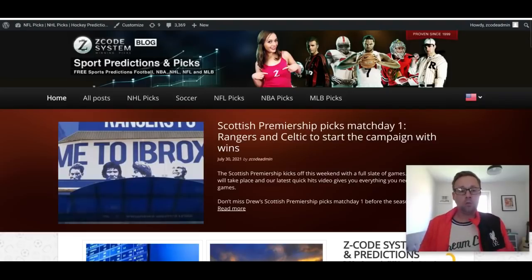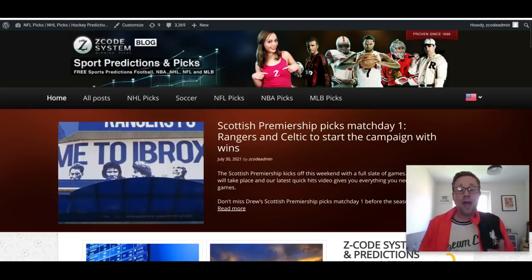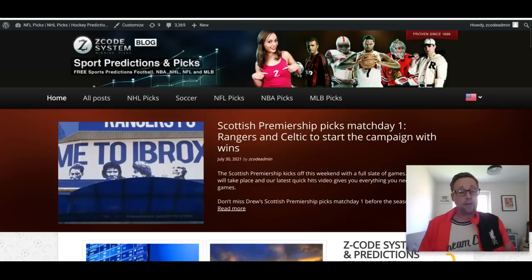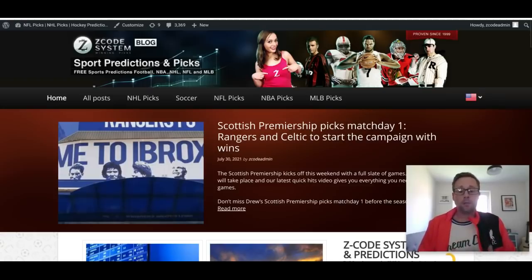Drew back here with you on YouTube. Welcome back to another Z Code System video. I'm glad to be here to talk to you about the upcoming English Premier League season, which is going to kick off on August the 13th. It's been a great summer of football with the Euros and the Olympics, and now we are ready for the club seasons to kick off. We've already seen it kicking off in various leagues in Europe, and we put some picks up for the Scottish Premiership their first match day last weekend. Now we are going to give you the preview for the upcoming Premier League season.